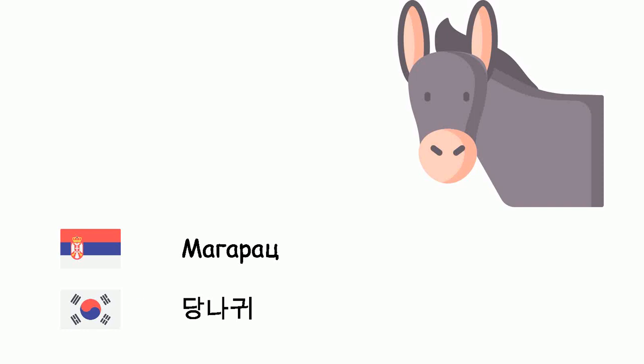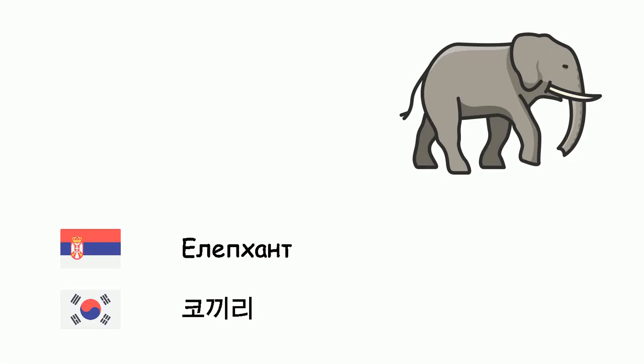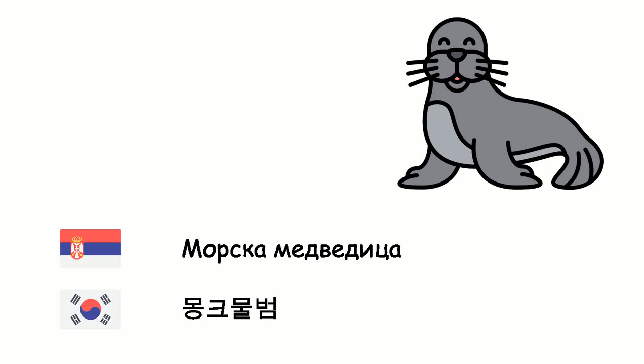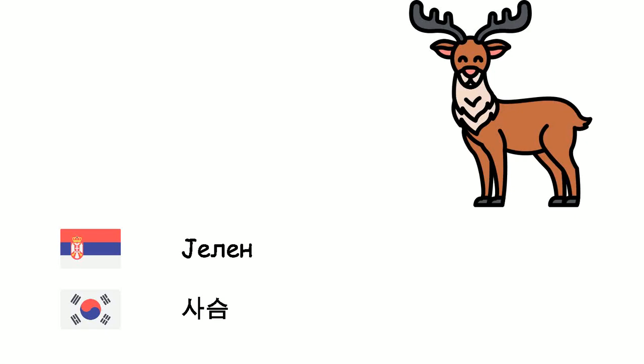Miš - Chuii. Elephant - Kokiri. Morska medvedica - Montcumulbom. Jelen - Sasum. Kokbulso.